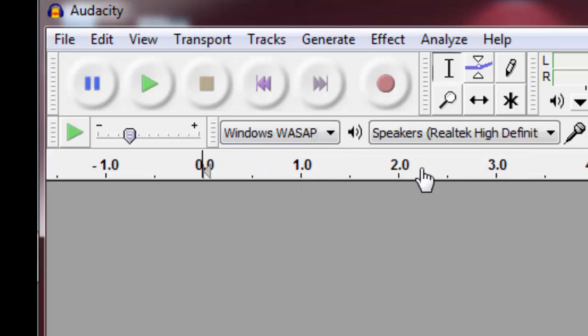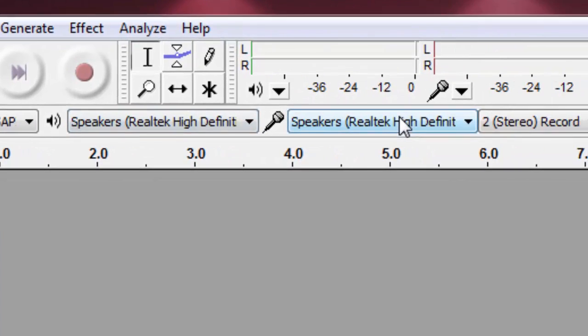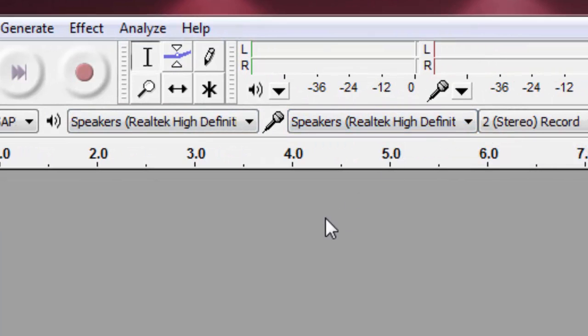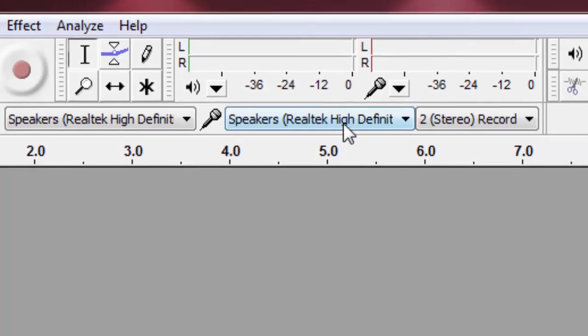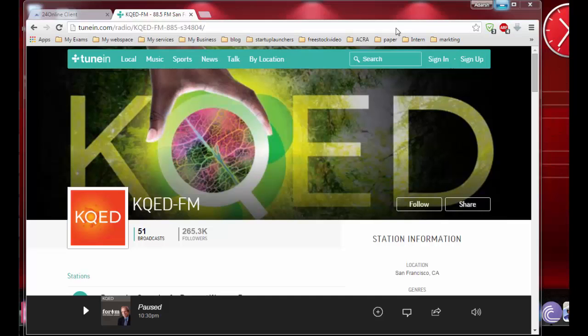First thing, I'm going to change it to Windows WASAPI. In the microphone unit, I'm going to select the default speakers, that is Realtek High Definition. The speaker output is given to the microphone input, so if you can see that's a loopback.